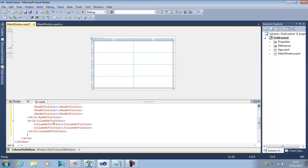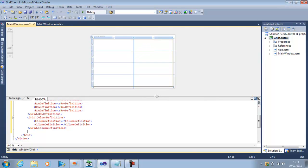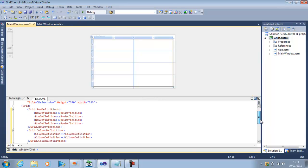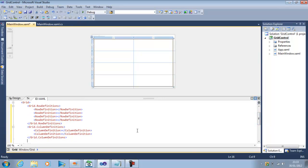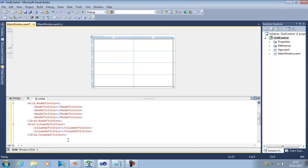So now I have a Grid Control. It has 2 columns and 4 rows. So if I want more columns I can add more columns. And if I want more rows I can add more rows. Now within these columns and rows I can insert my controls.